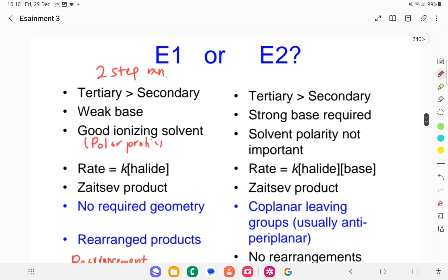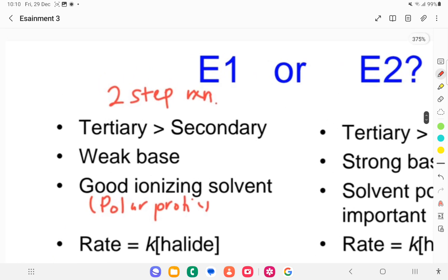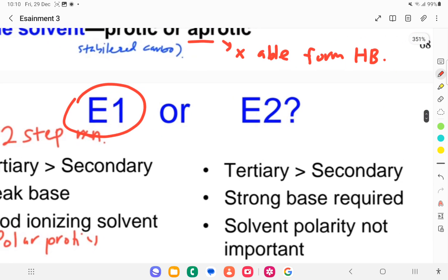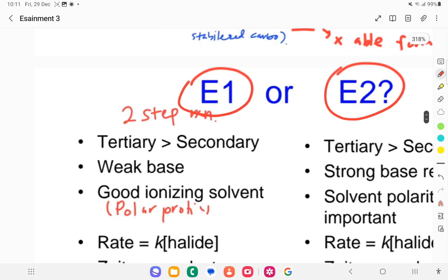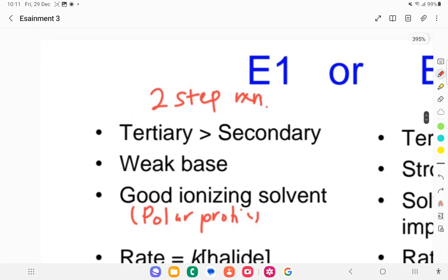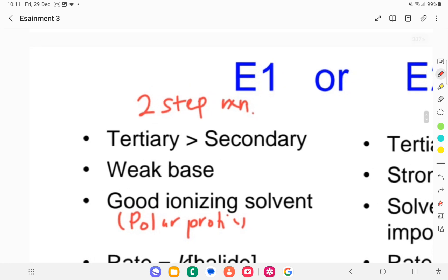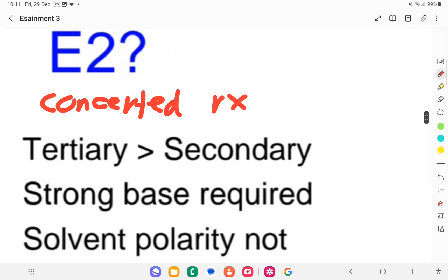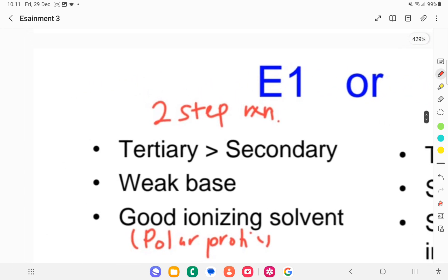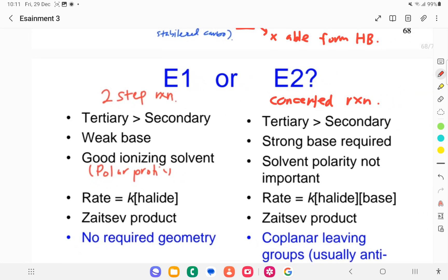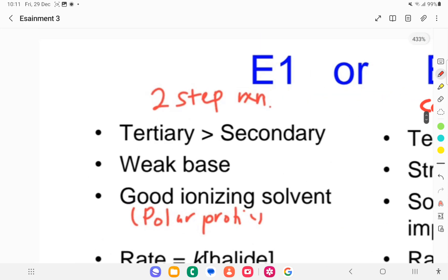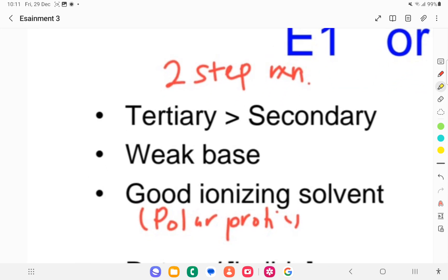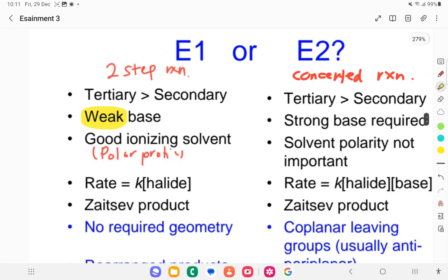Now let's look at the factors for deciding E1 or E2 elimination. For E1, it is a two-step reaction. For E2, it is a concerted single-step reaction. For elimination reactions, a base is used — not a nucleophile. E1 uses a weak base, while E2 uses a strong base.